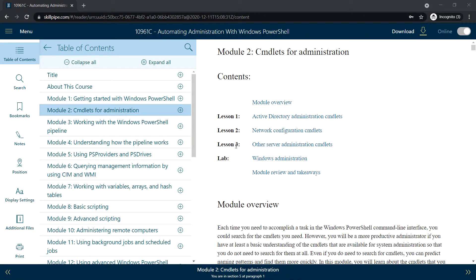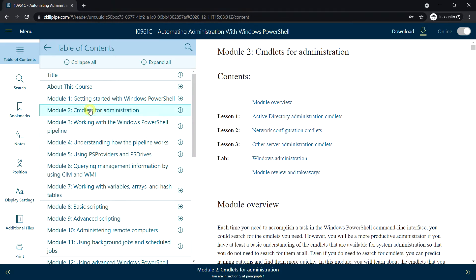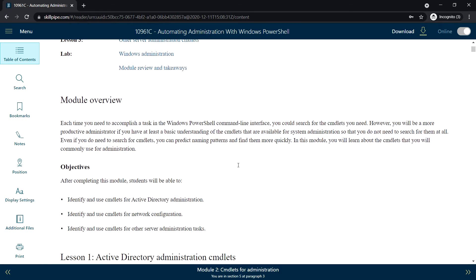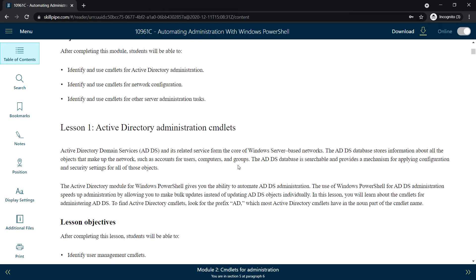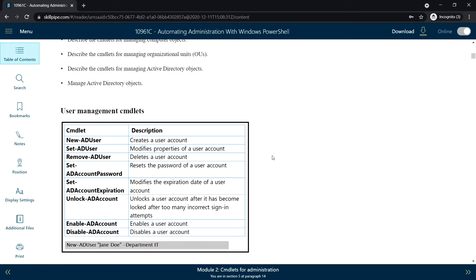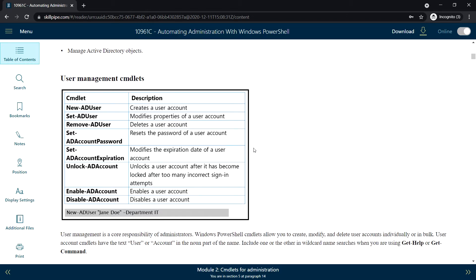Hello everyone, welcome back. In this video we will see Active Directory administration command lets. This module has three lessons and one lab. We'll start with the first lesson: Active Directory administration command lets, covering the first topic — user management command lets.